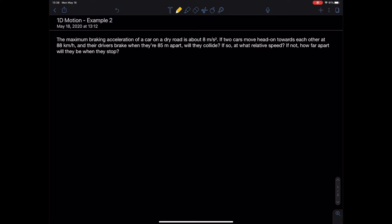Here we go with another example of one-dimensional motion. The maximum braking acceleration of a car on a dry road is about 8 meters per second squared. If two cars move head-on towards each other at 88 kilometers per hour and their drivers brake when they're 85 meters apart, will they collide? And if so, at what relative speed? If they don't collide, how far apart will they be when they stop?